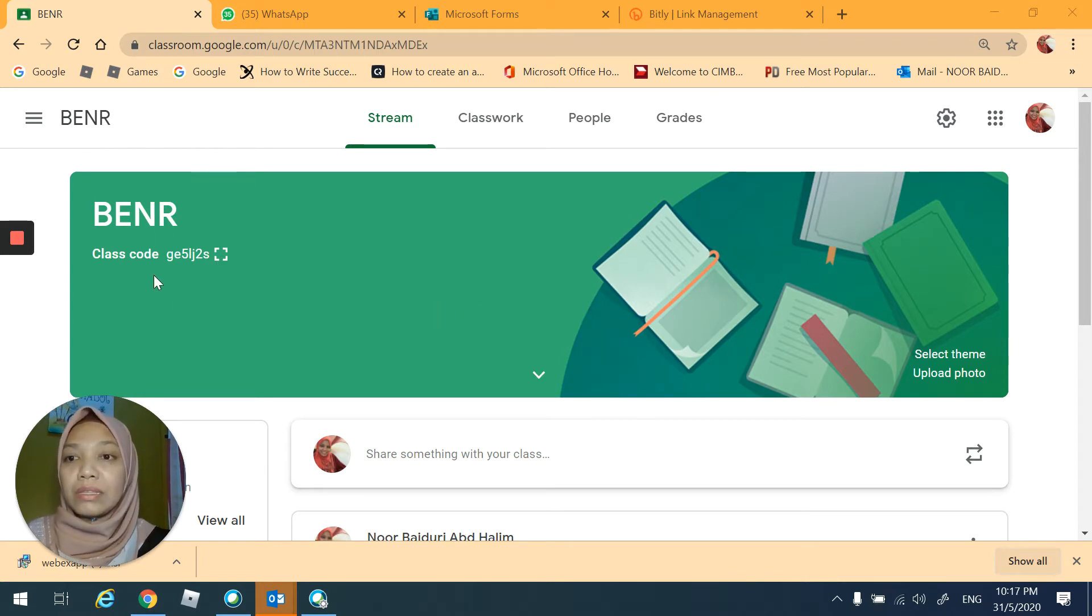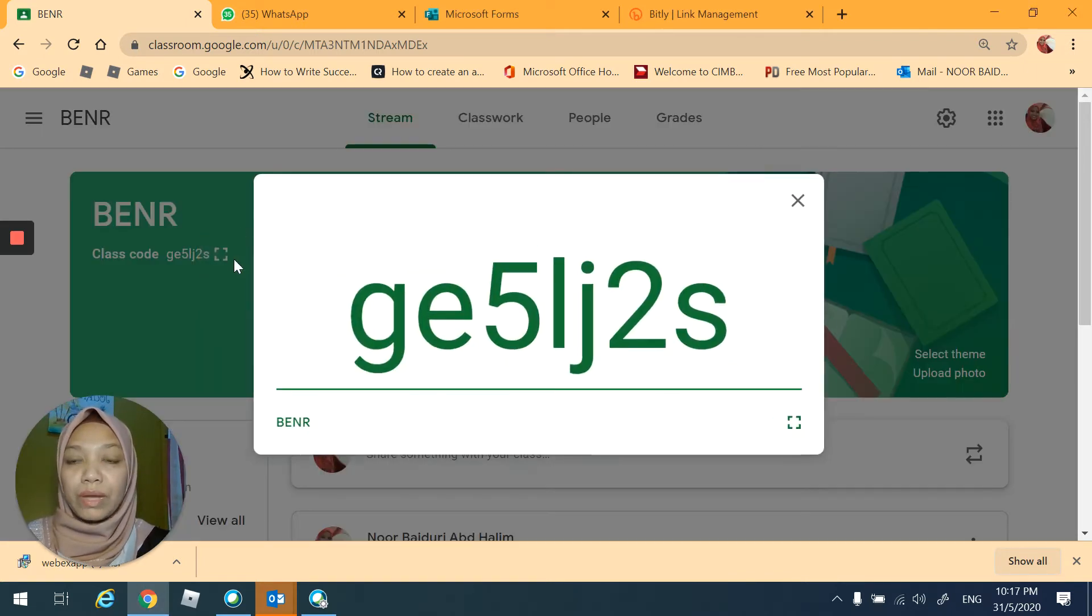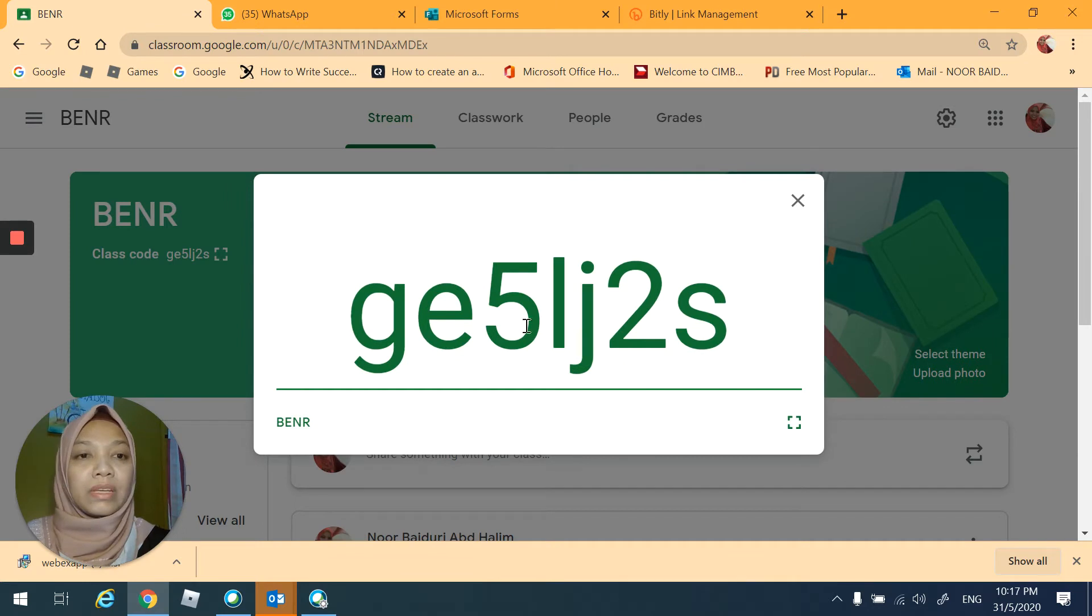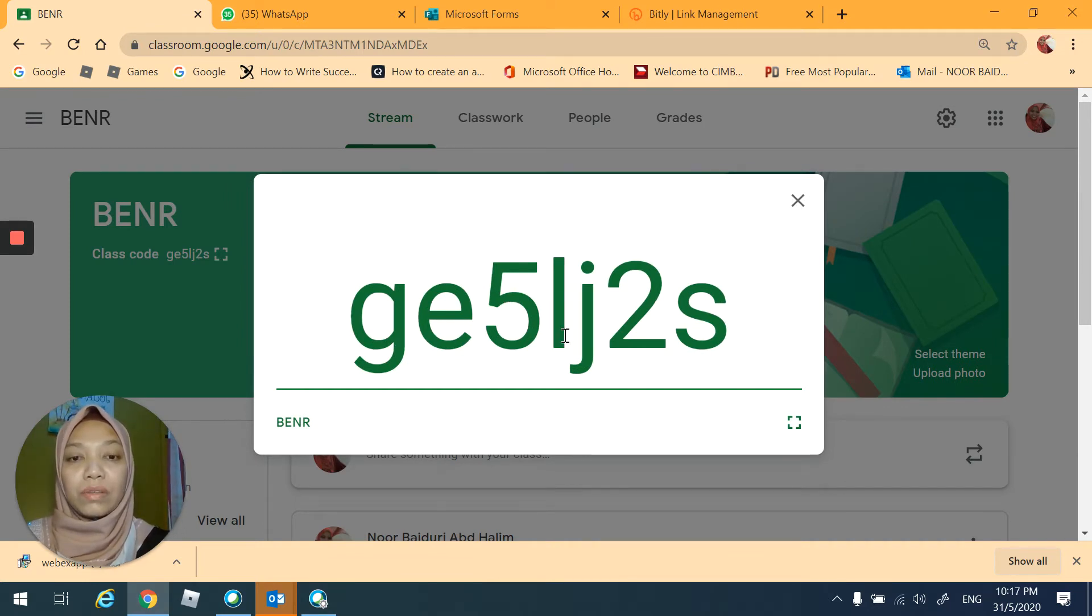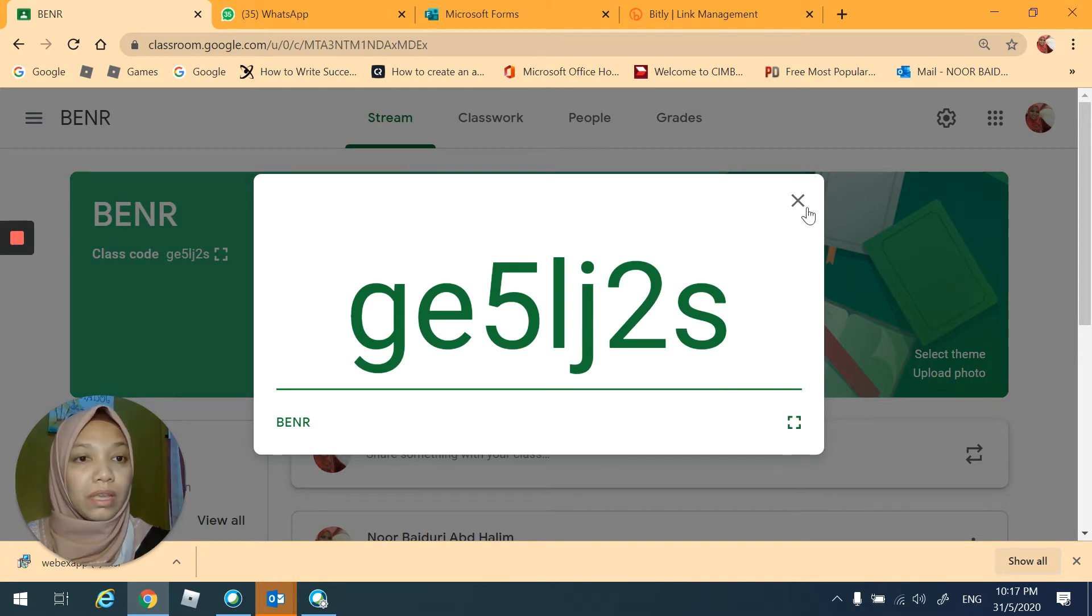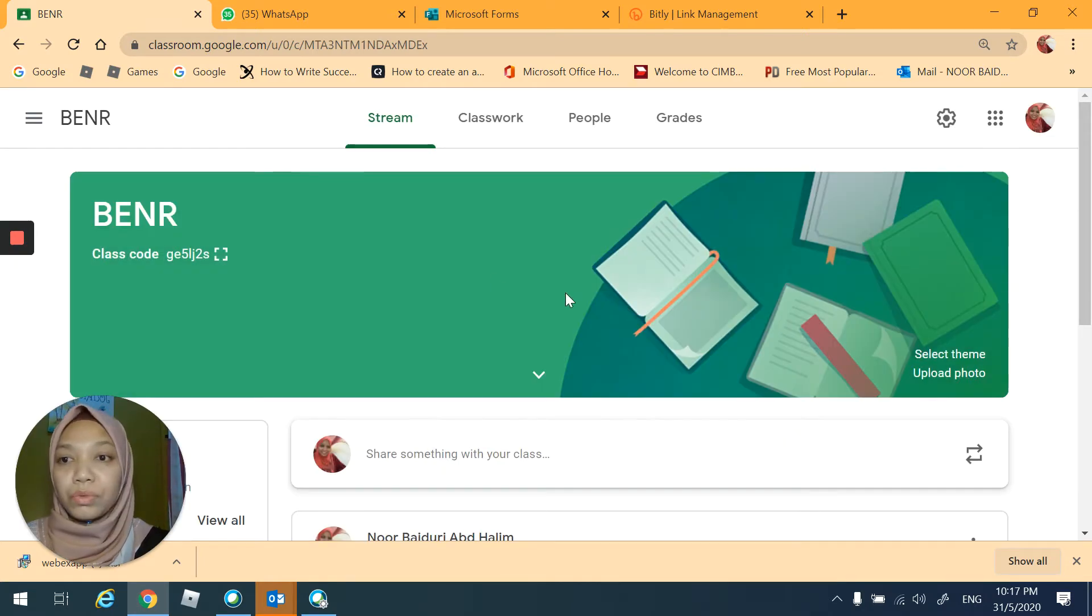So this is the code that you have to enter in order to join my class. I'm going to share this on your WhatsApp. Not to worry.